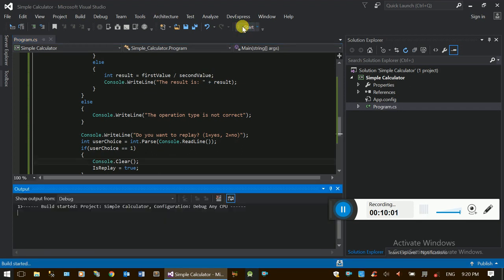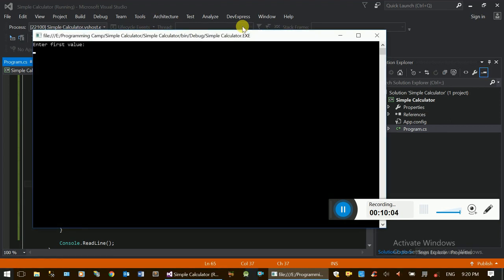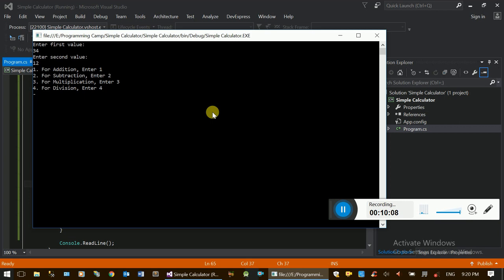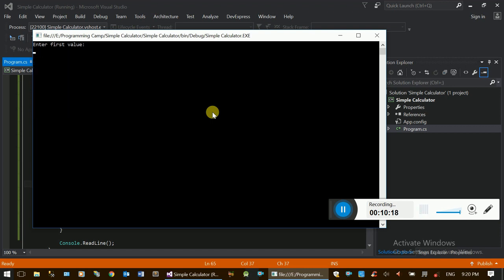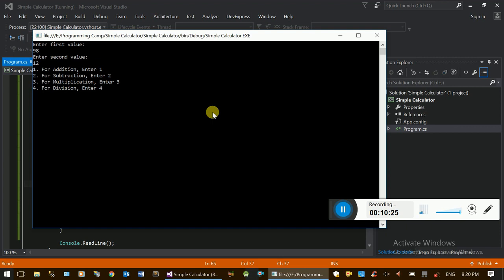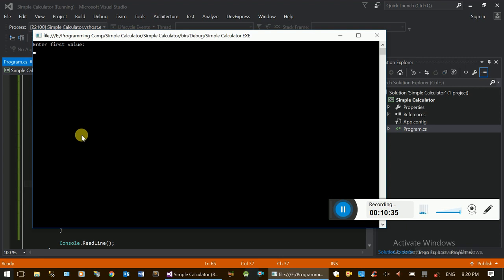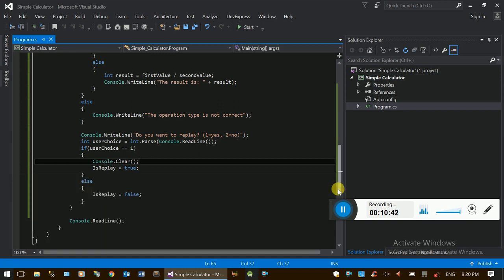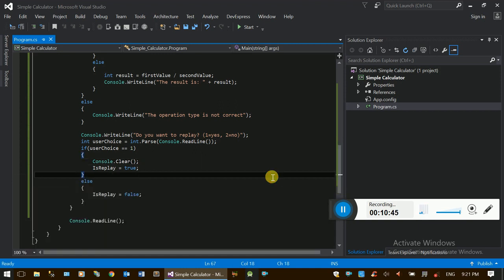Now the tester will run. Do you want to replay? Yes. Do you want to replay? The result is 8. Do you want to replay? Yes. Do you want to replay? Yes. You can see the while loop in action. This is the while loop — you can interact with it.